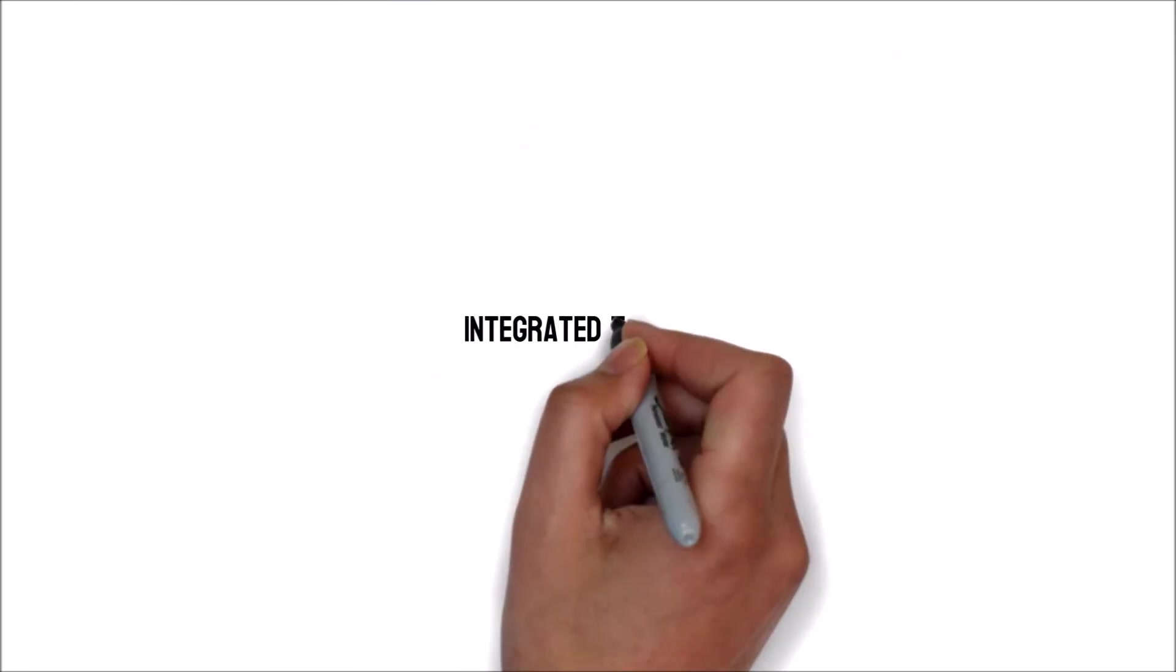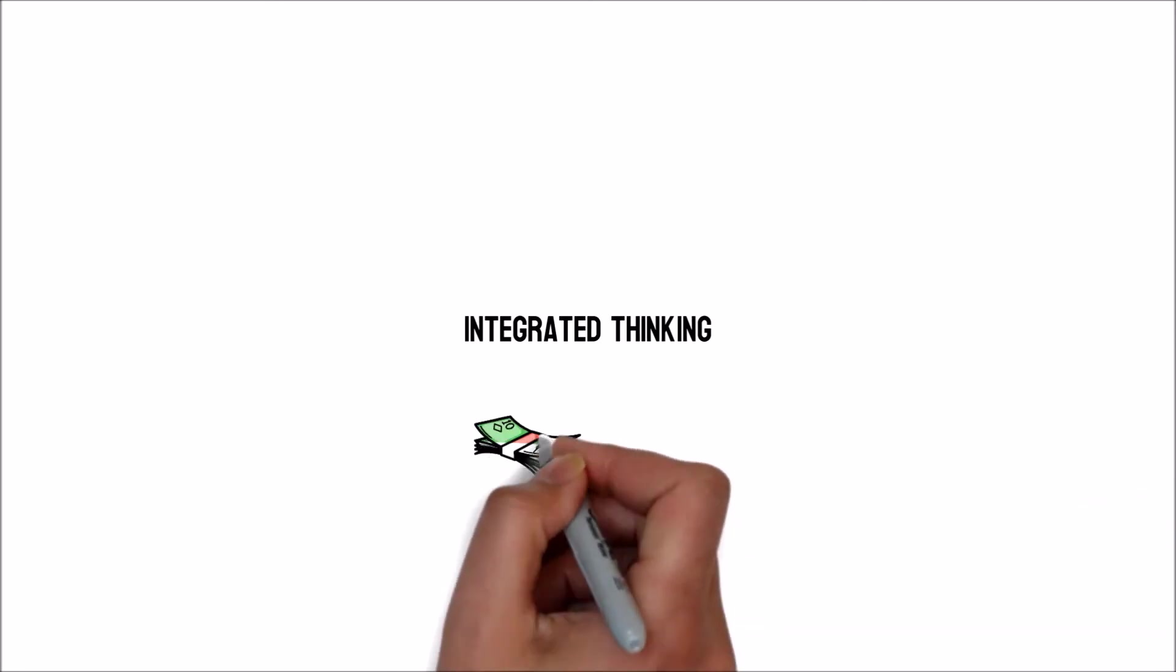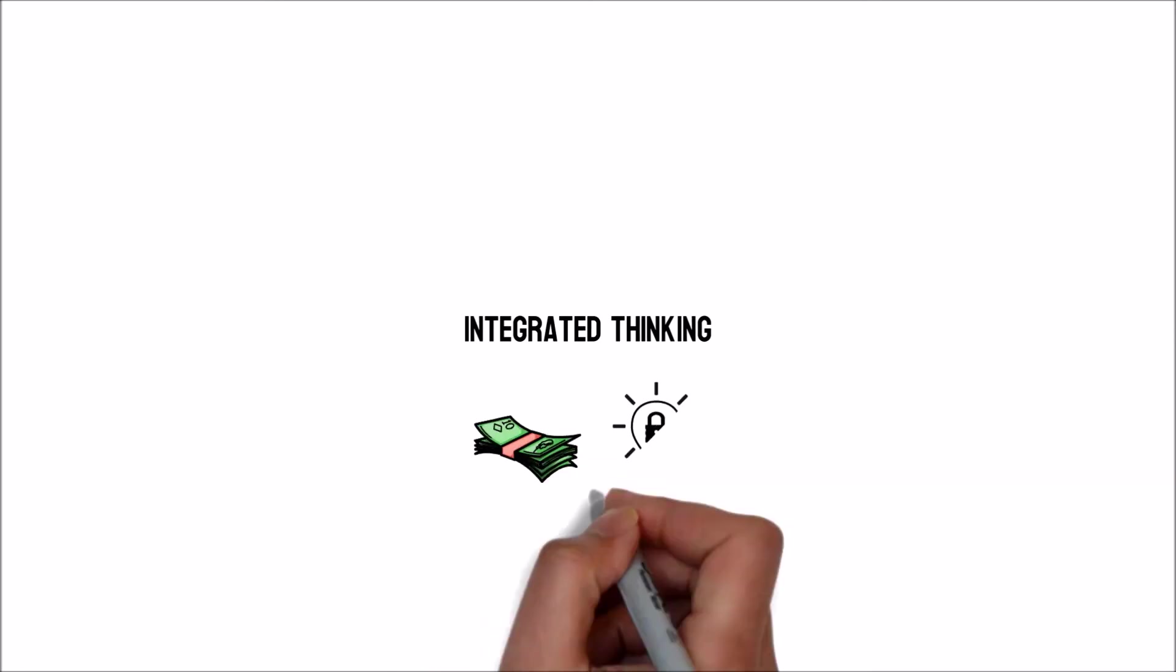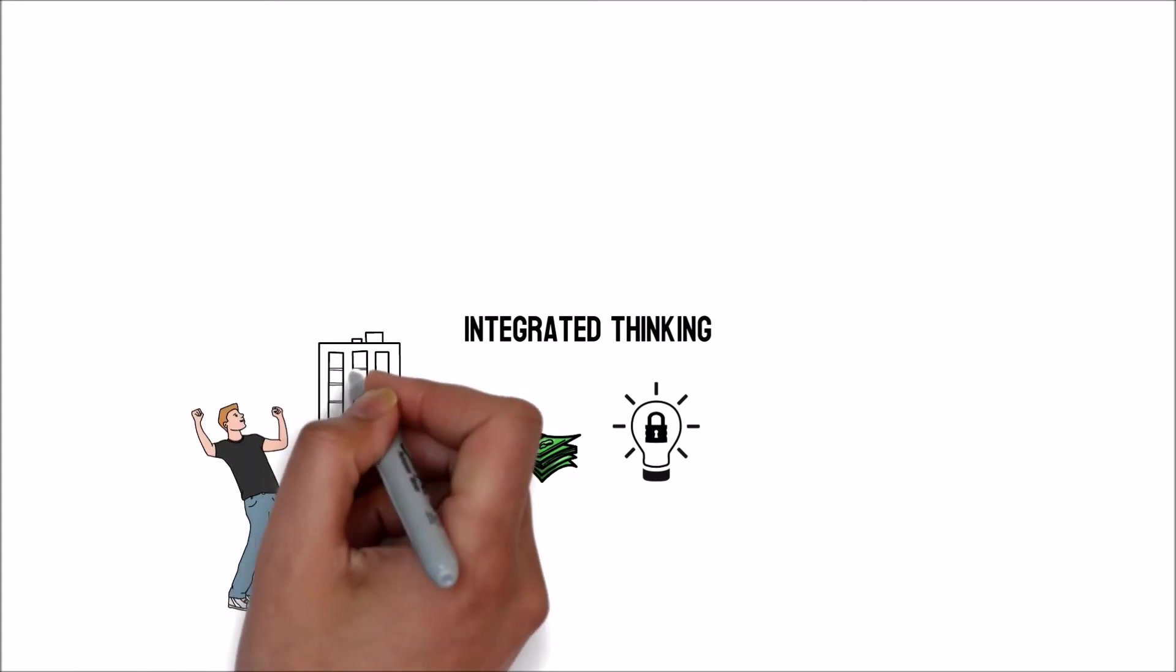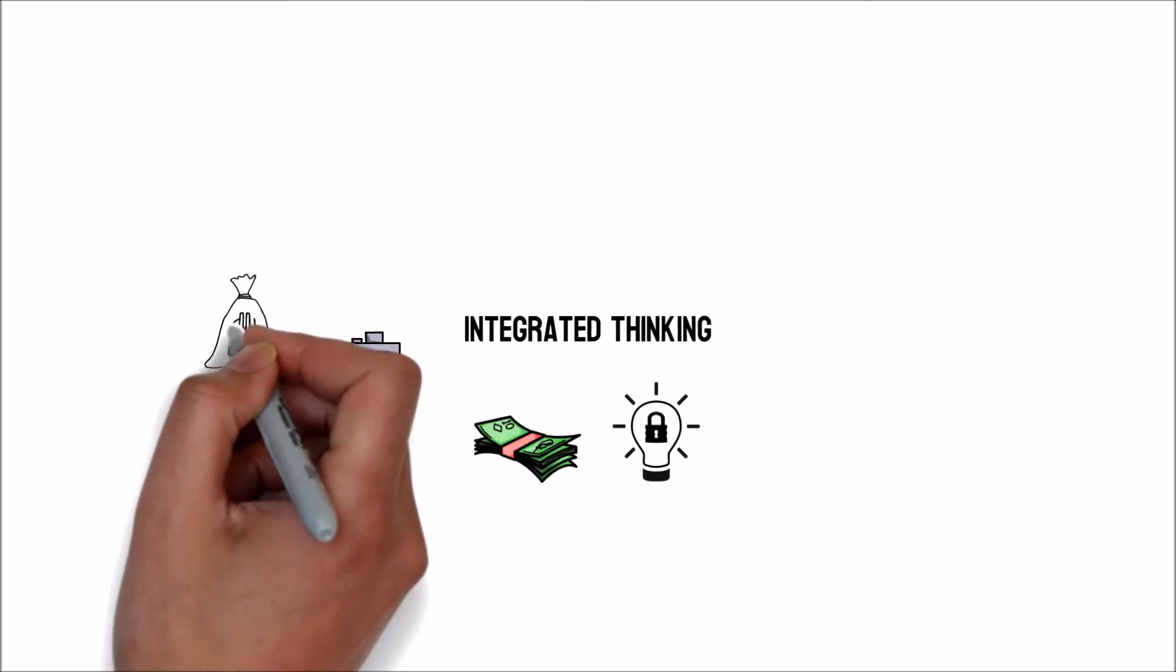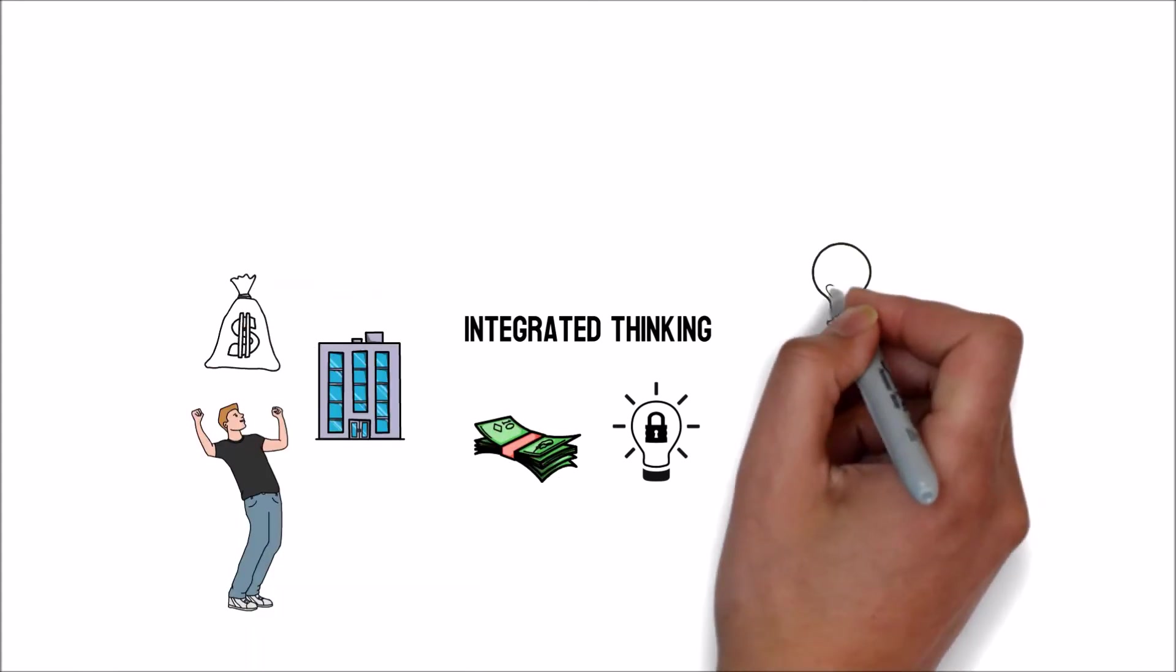Integrated thinking. Understanding the connection between tangible and intangible assets as its functions is an efficient way to think about an organization and how it generates its wealth.